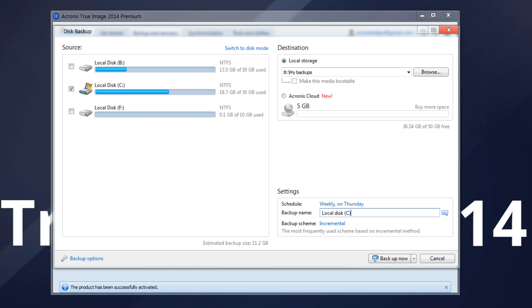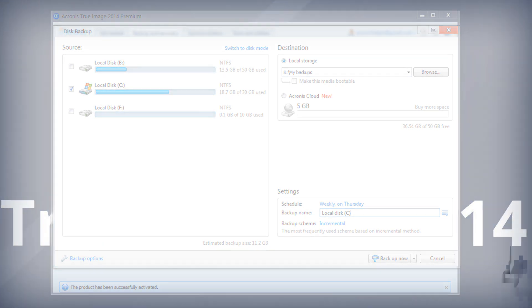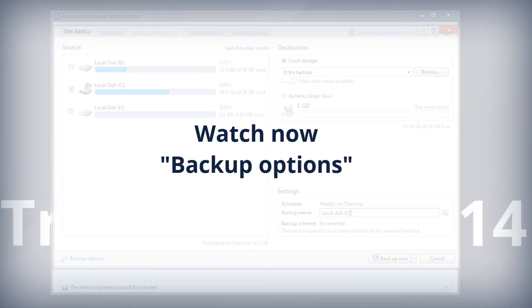Click Disk Backup Options to configure your backup plan. For more information, see the video Backup Options.